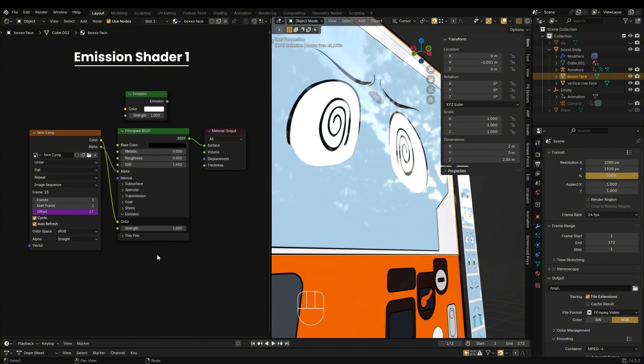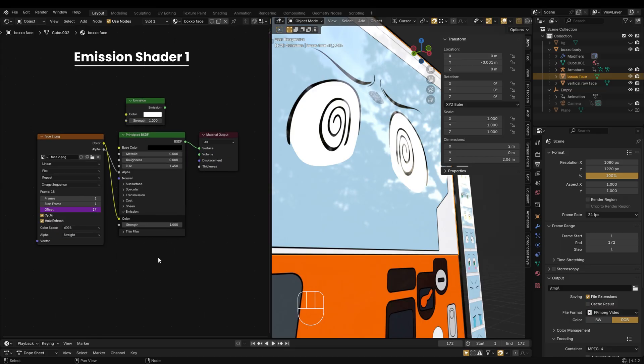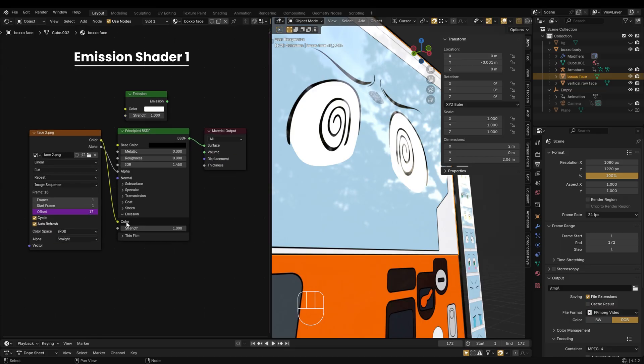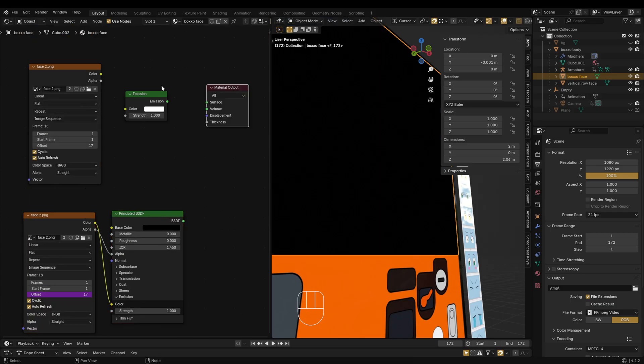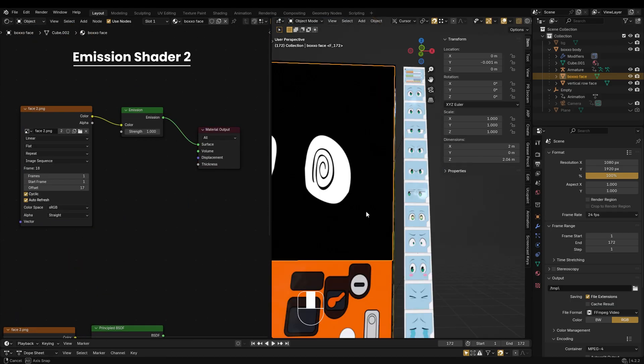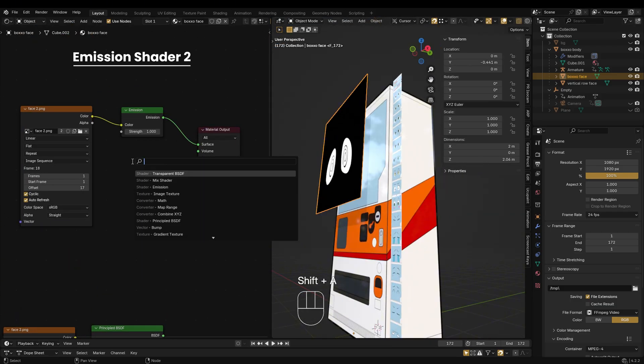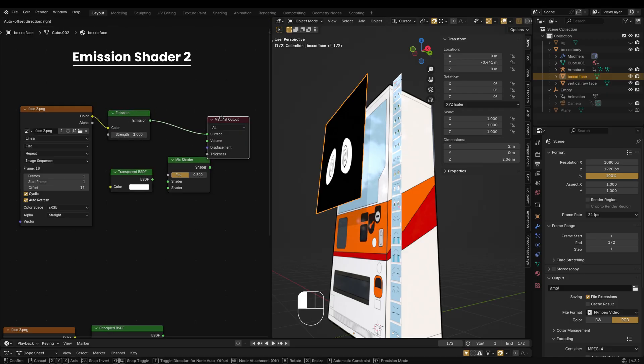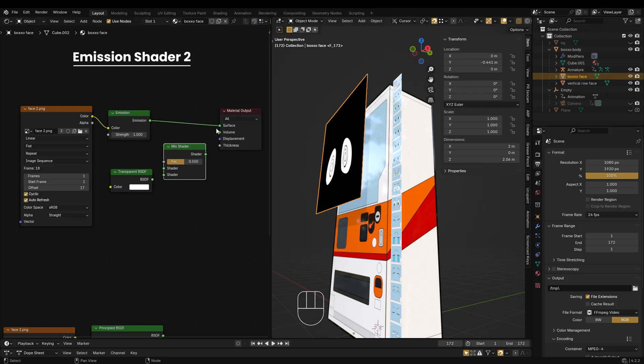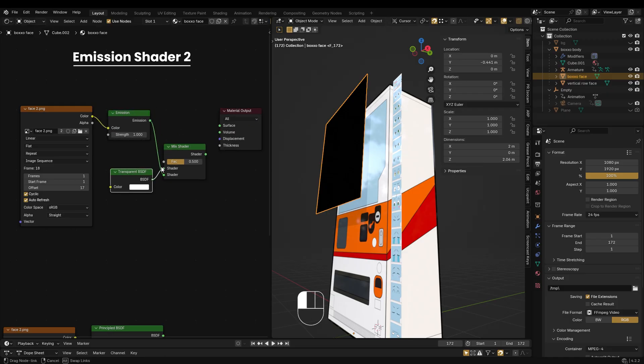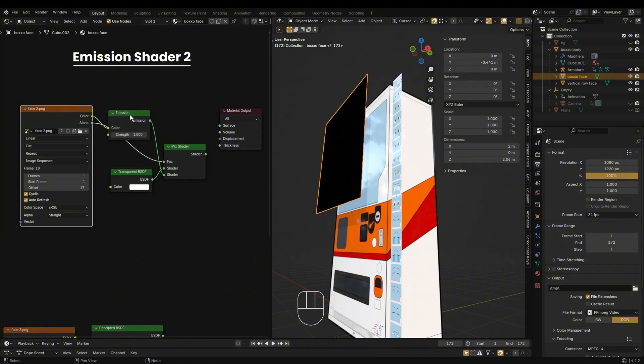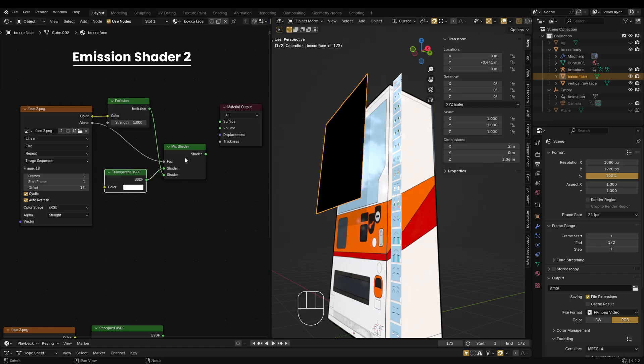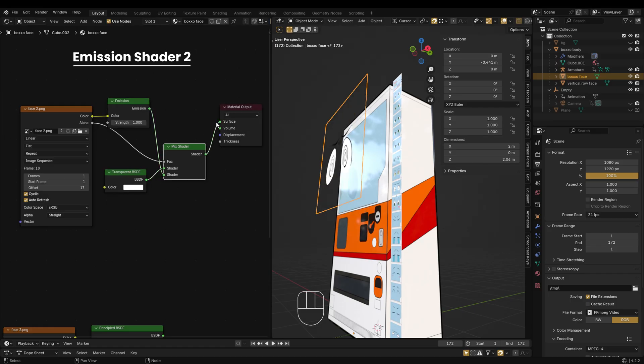Want to skip the principled BSDF altogether and just use emission? That works too. Here's how. Use a transparent BSDF shader and a mix shader node. Plug the emission shader into shader 2 and transparent BSDF into shader 1. Connect the alpha output from the image texture to the factor input of the mix shader. Then connect the mix shader to the material output.